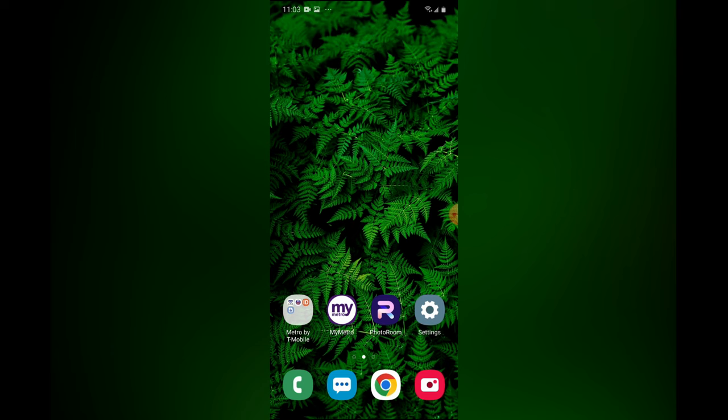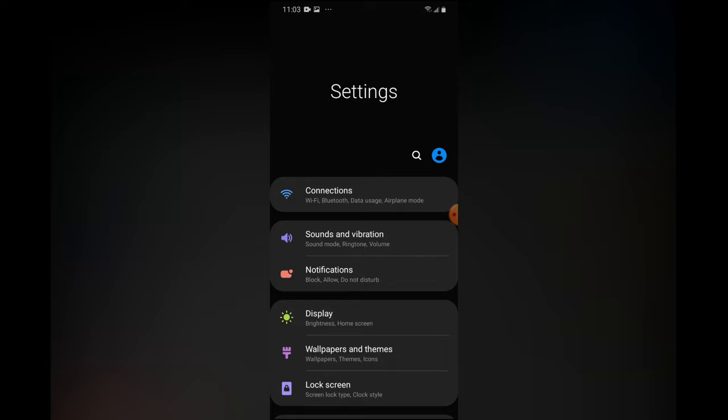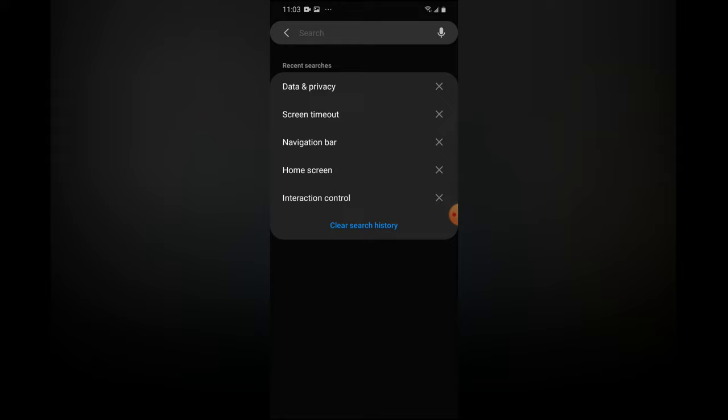The first thing you need to do is open Settings. Once in Settings, you are going to tap on the search icon right beside your profile pic. From here, you are going to type in data and privacy.